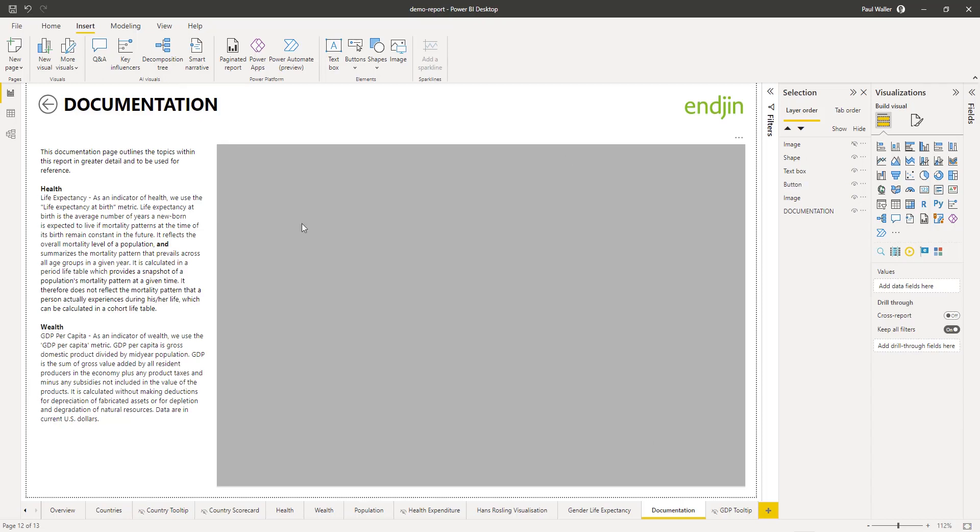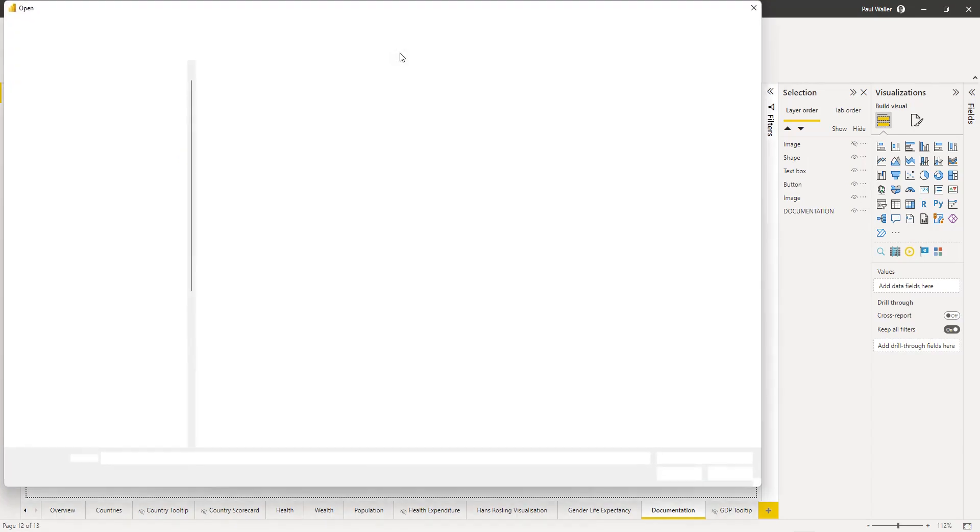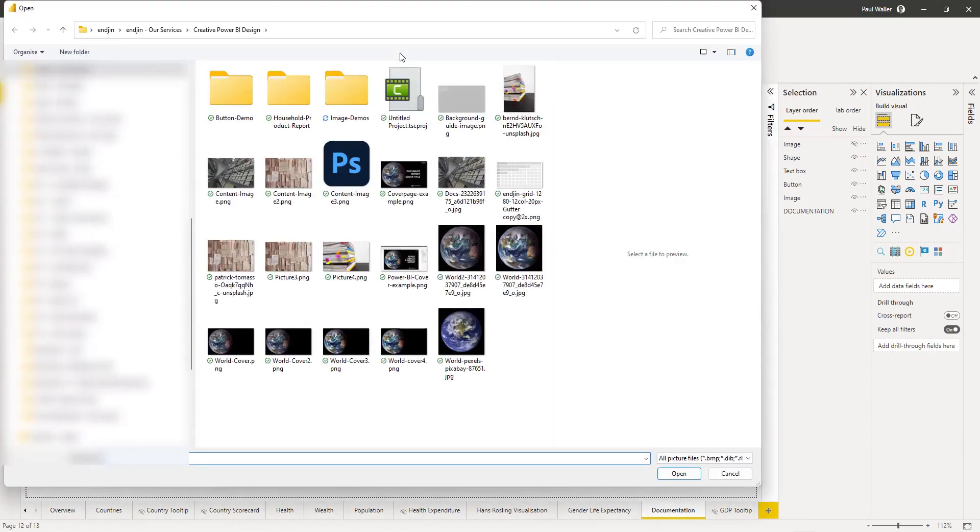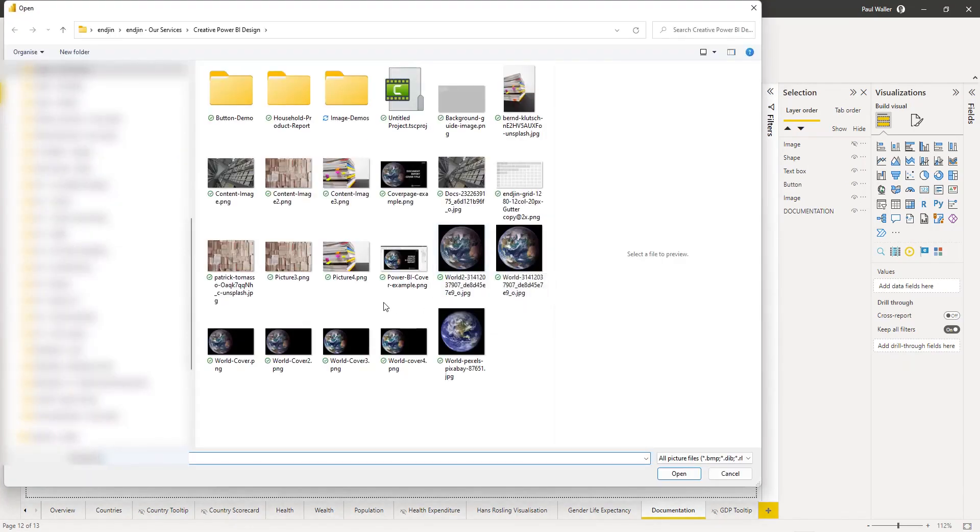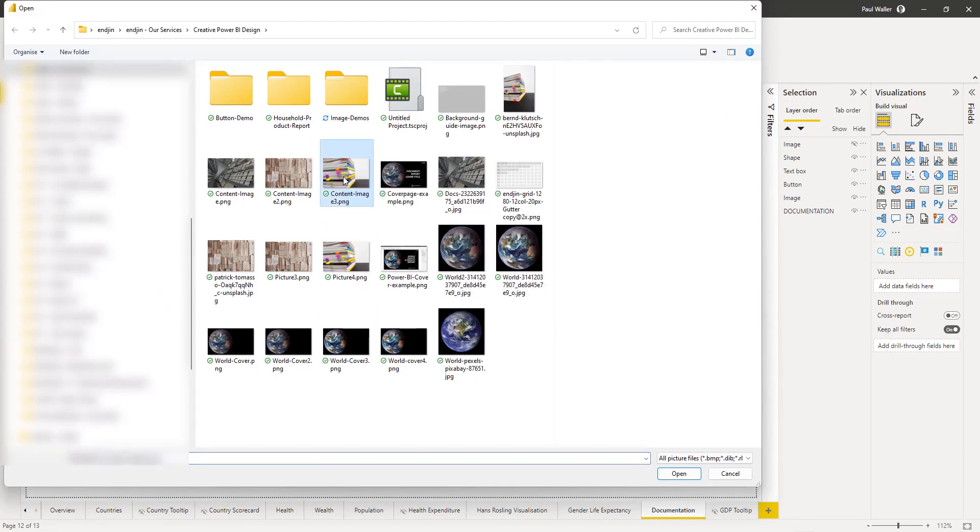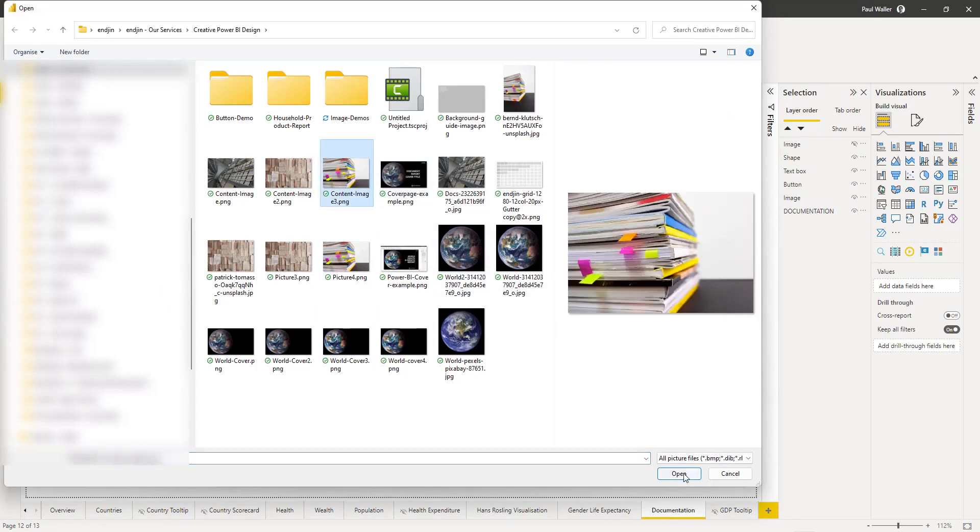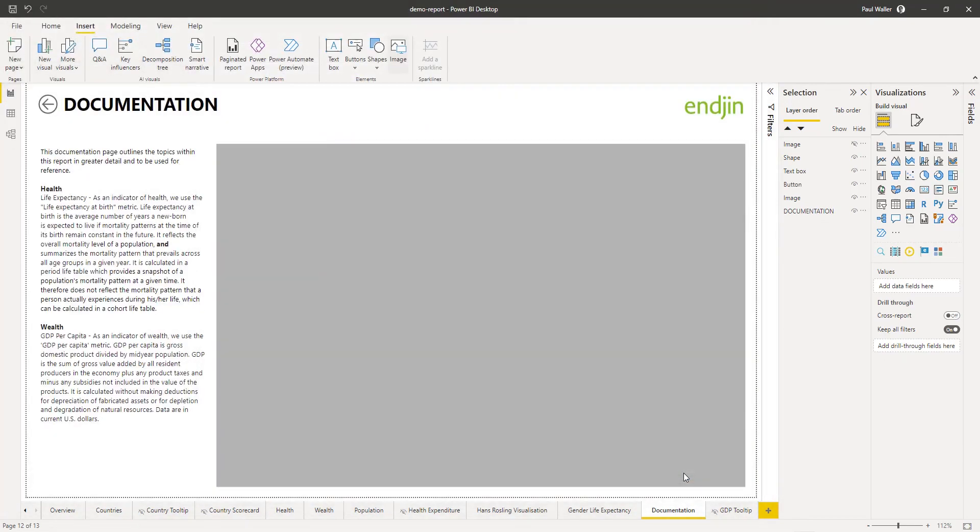This process is slightly different. We're going to go to the image option, which takes us to our chosen folder, and we're just going to pull through the image now.